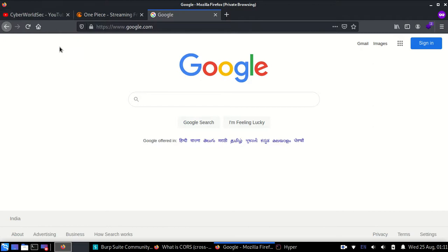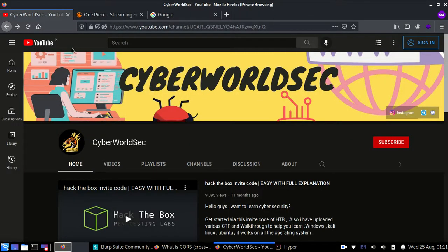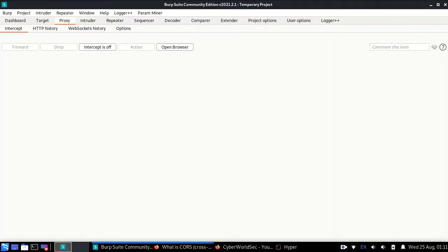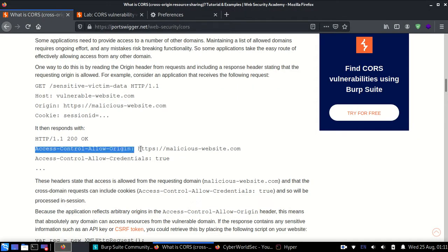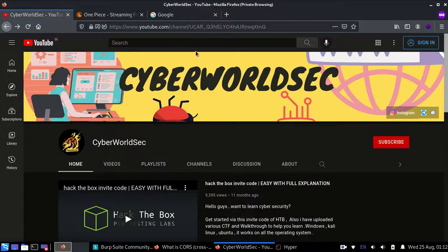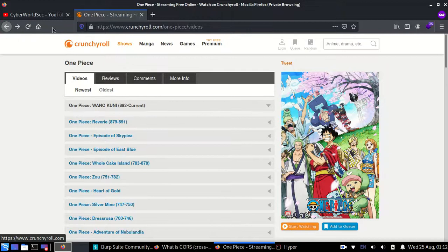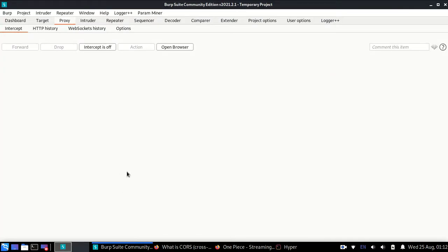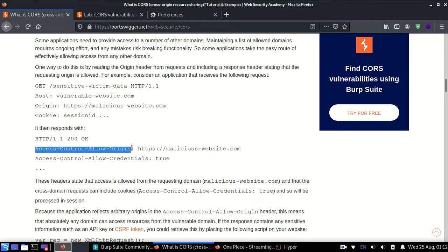So SOP policy means one website cannot access another website. But if they wanted to access each other, the response would have to include a header saying access-control-allow-origin and the name of the website. For better understanding, if Crunchyroll wants to access YouTube, then YouTube would have to return a header in the response saying access-control-allow-origin: https://crunchyroll. So if the website itself wants the other website to access its data, the response should contain this header. This is CORS.